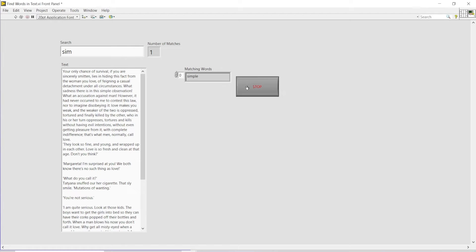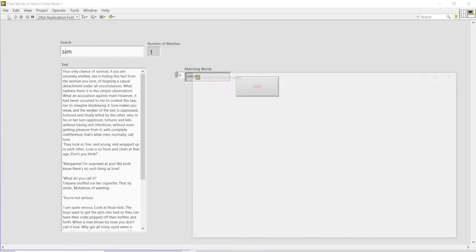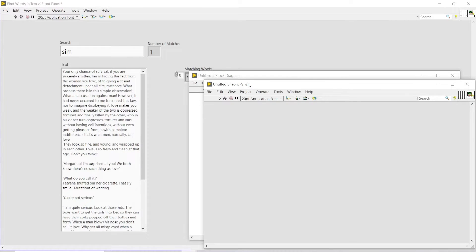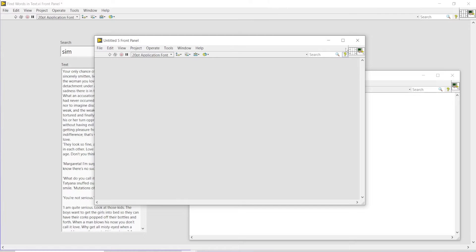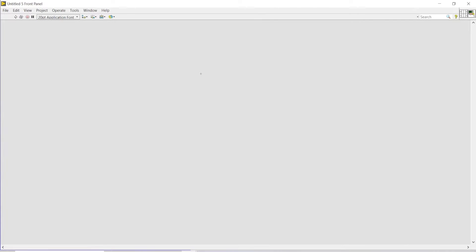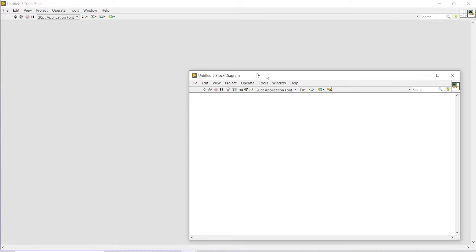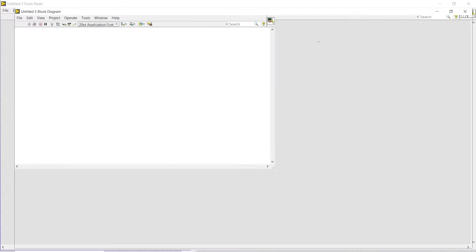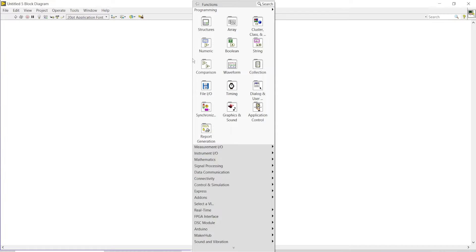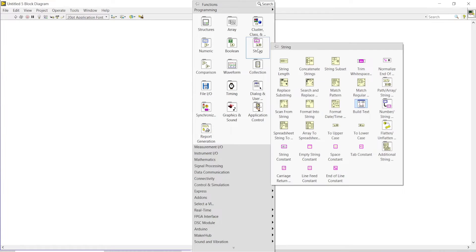I'll just stop my program right now, and to make this program I will go into my front panel into a new VI and go back to its block diagram. Here we will be using many string functions.